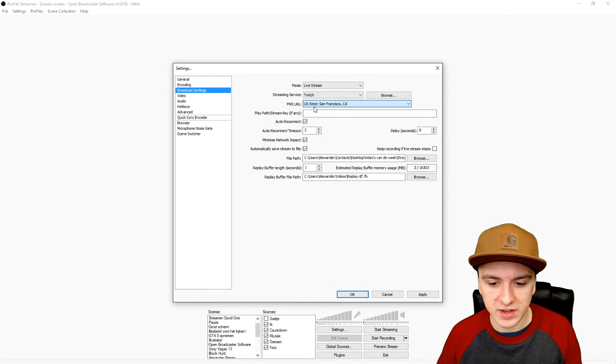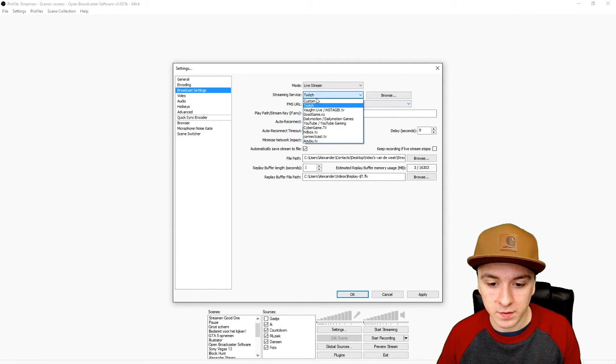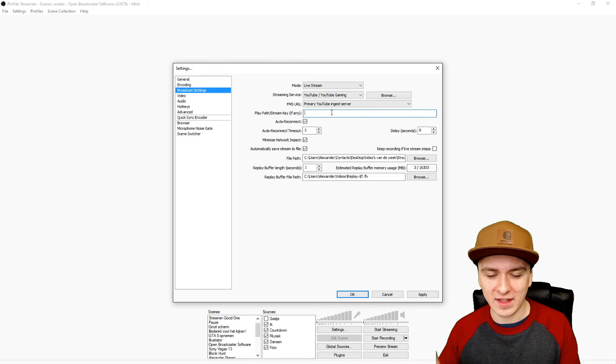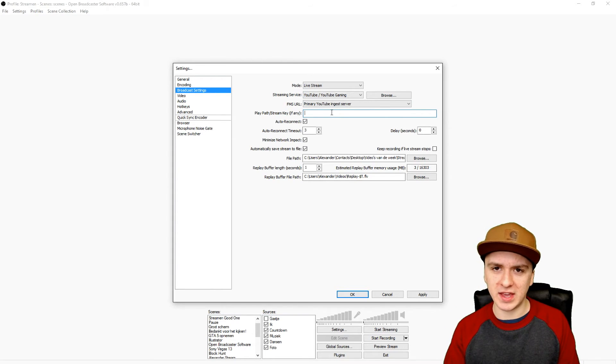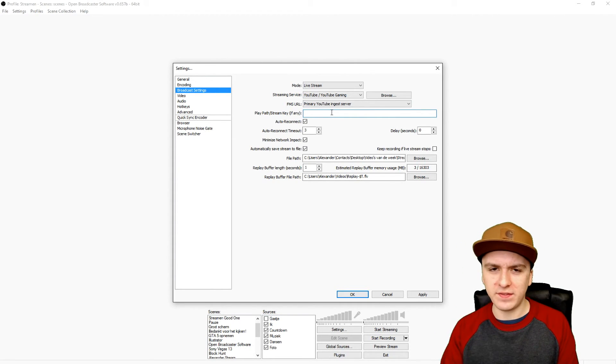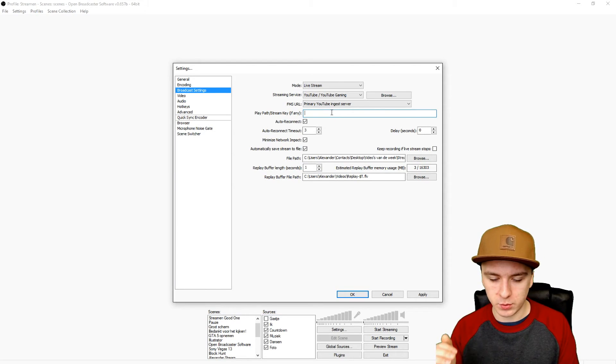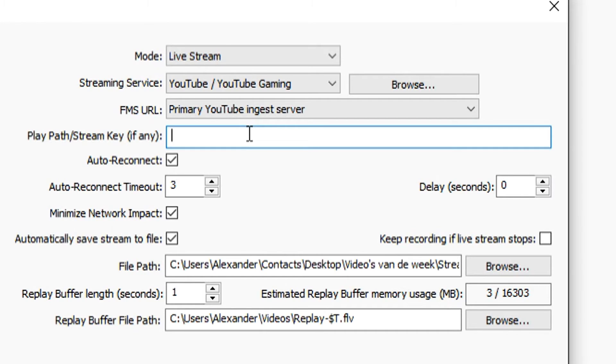Then your stream key, you can find that on the dashboard of your Twitch channel or YouTube. If you want to stream on YouTube, you just want to pick this one and you will get the stream key automatically when you're setting up your live events. You want to paste it in here and then you're good to go.